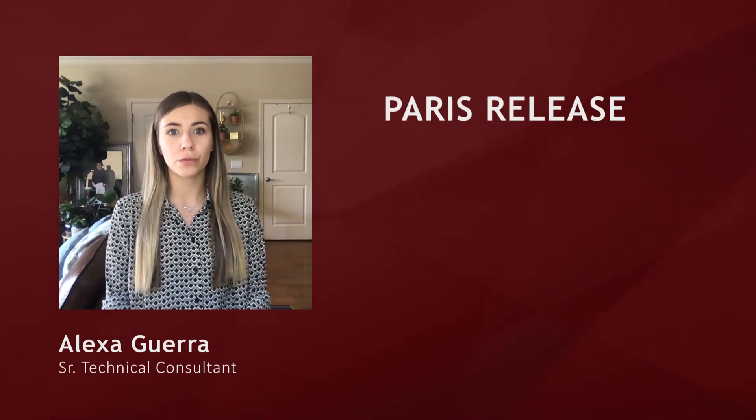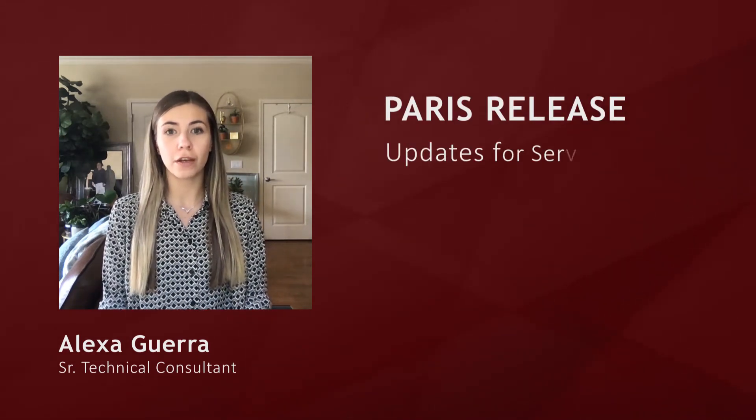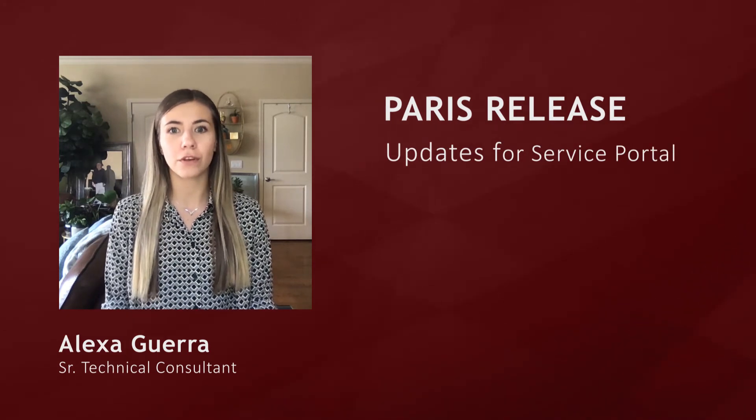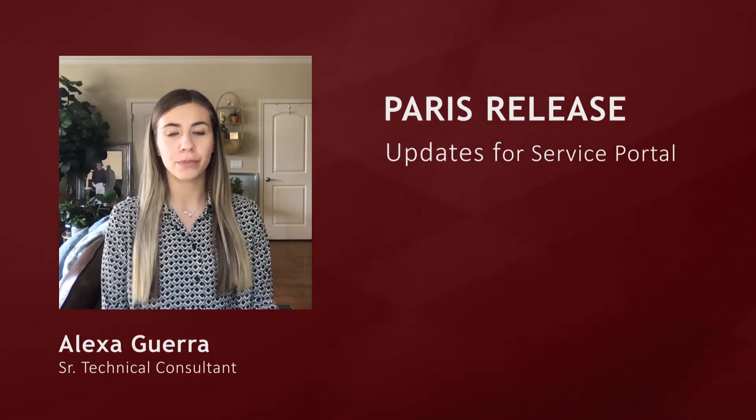Hi, my name is Alexa Guerra and I'm a Senior Technical Consultant here at Cerna Solutions. Today we're going to cover some notable service portal features and updates in the Paris release of the ServiceNow platform.